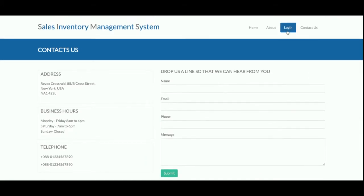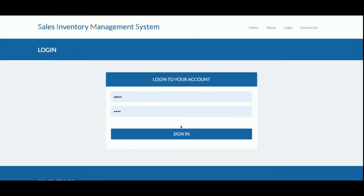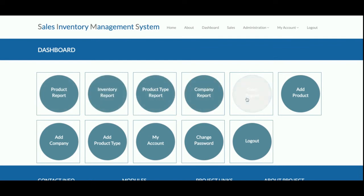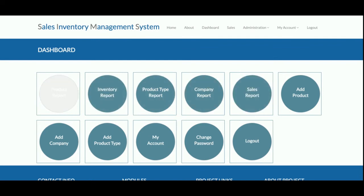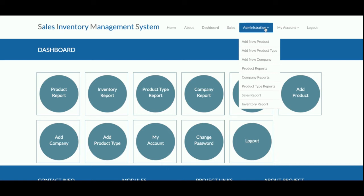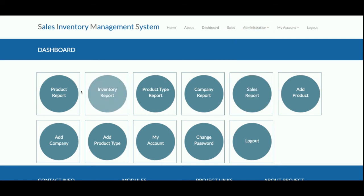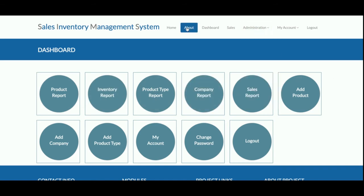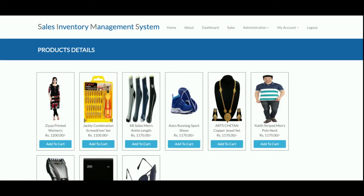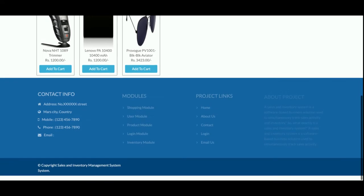I am going to log into the system. The user ID is 'admin' and the password is 'test'. Once you log in, you will get the dashboard from where the admin can perform all available operations. All the options are also available on the top navigation bar, so you can jump to any page by clicking on the desired option.